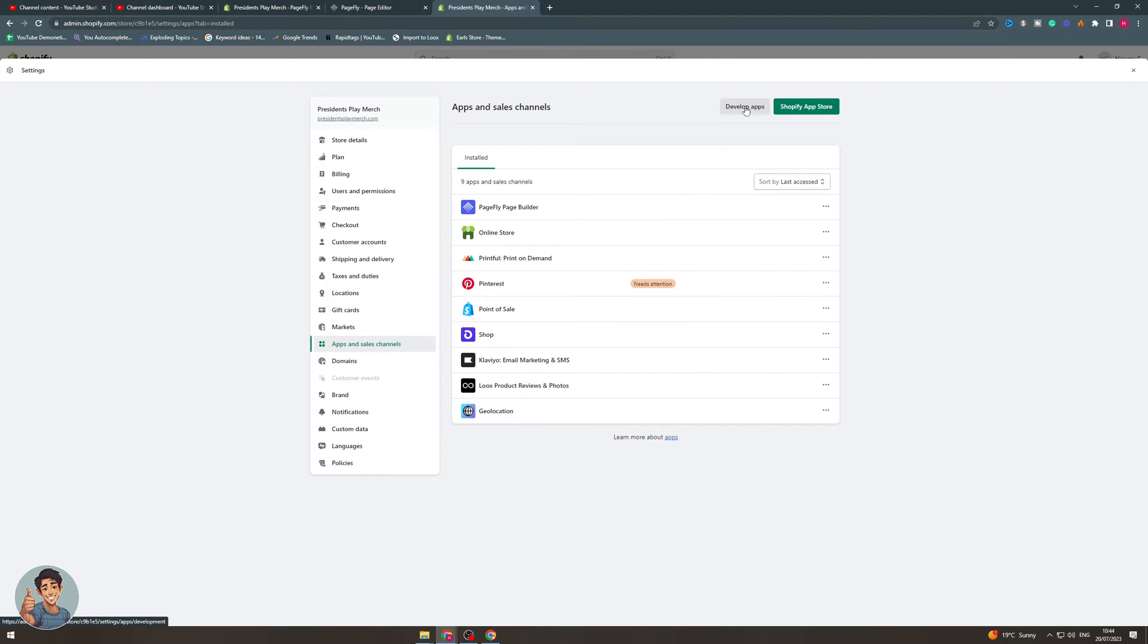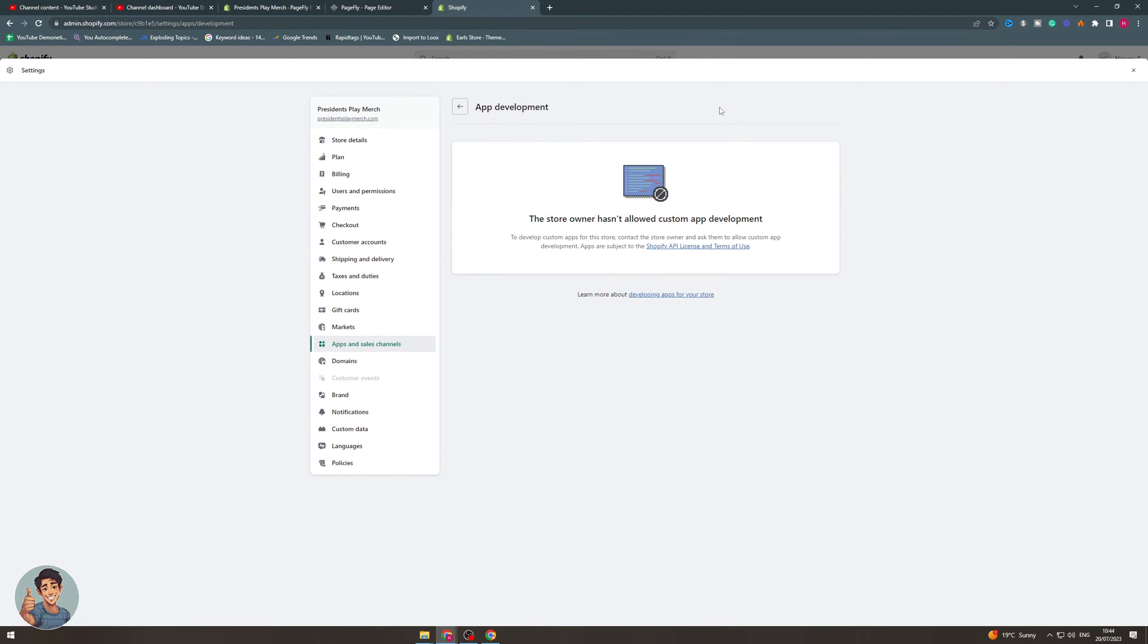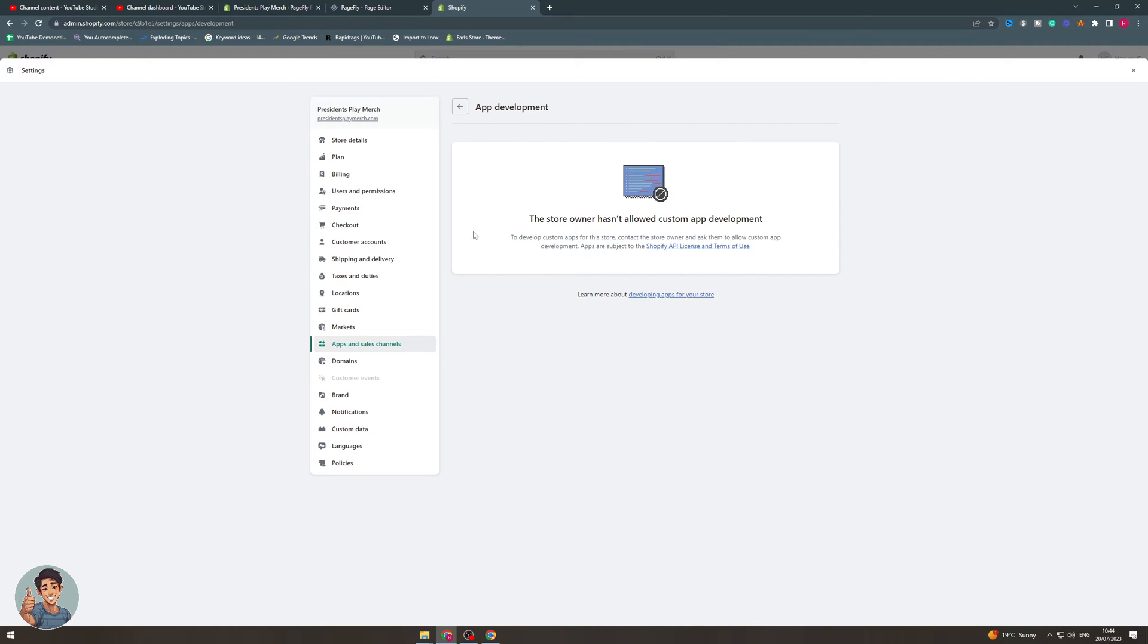I want to go to where it says develop apps. From here it says the store owner hasn't allowed custom app development. This is because I'm not the store owner, but you have to make sure the store owner has turned this on.